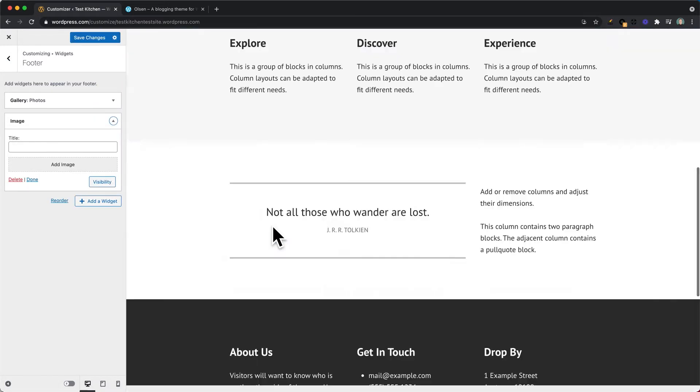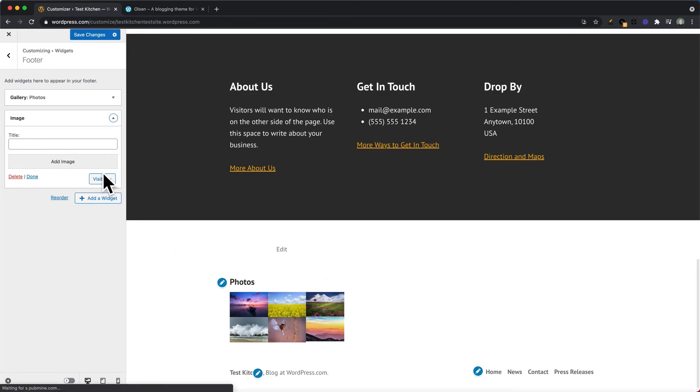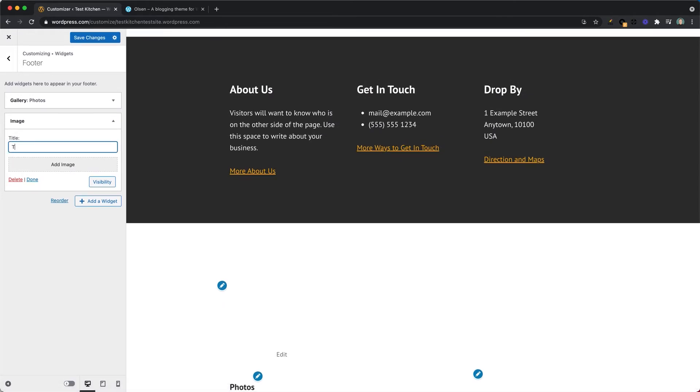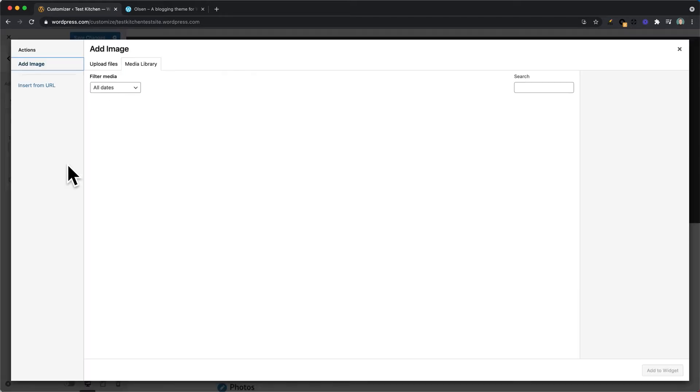You can give this section a title. So in this example we could call it Meet the Team, and then add an image.